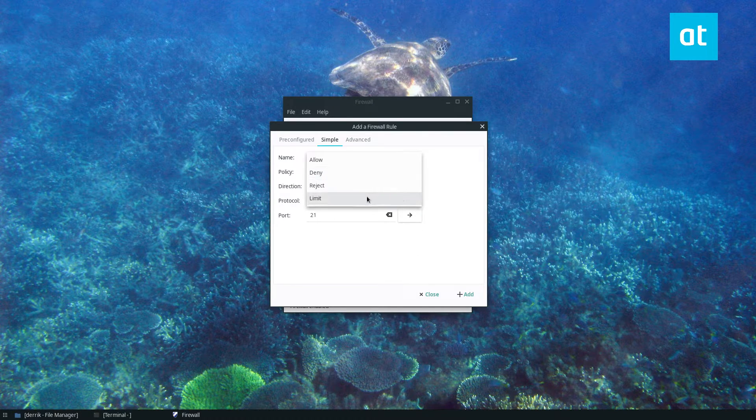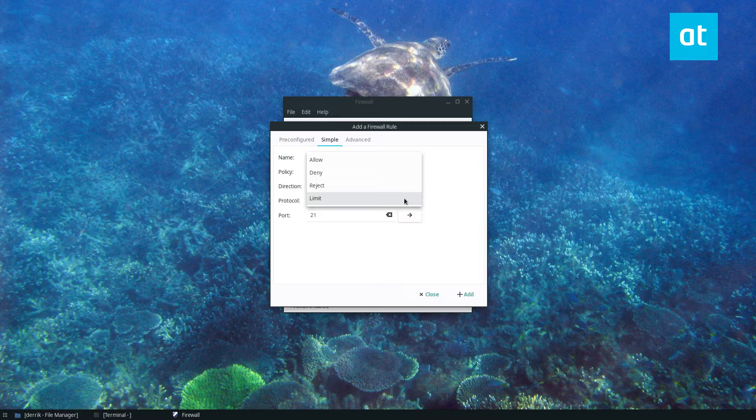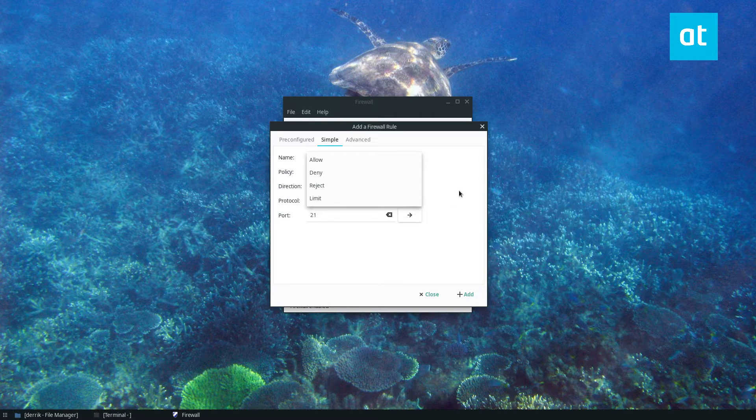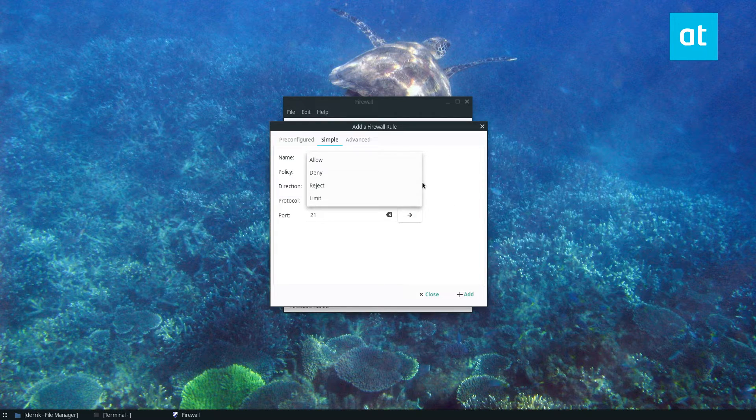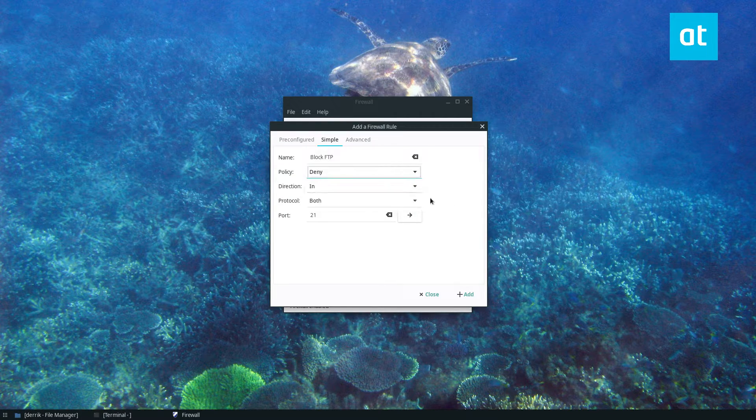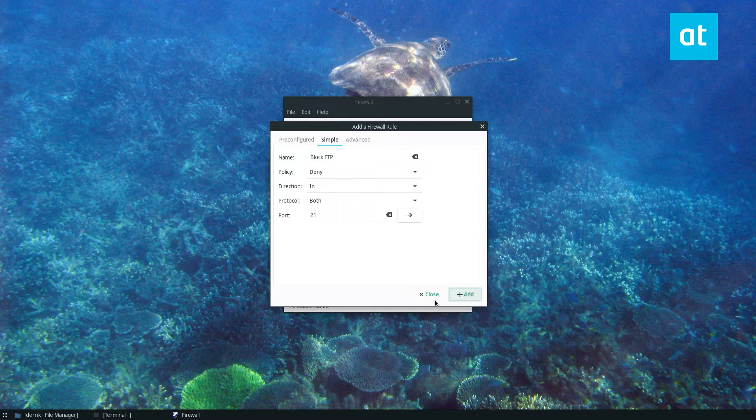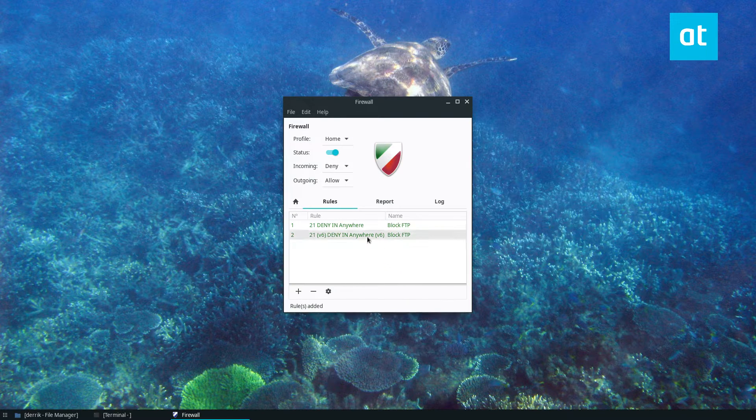You can also select the limit if you want to have a limited amount or something like that but let's just go with deny. Now you click the plus sign to add it and close that.